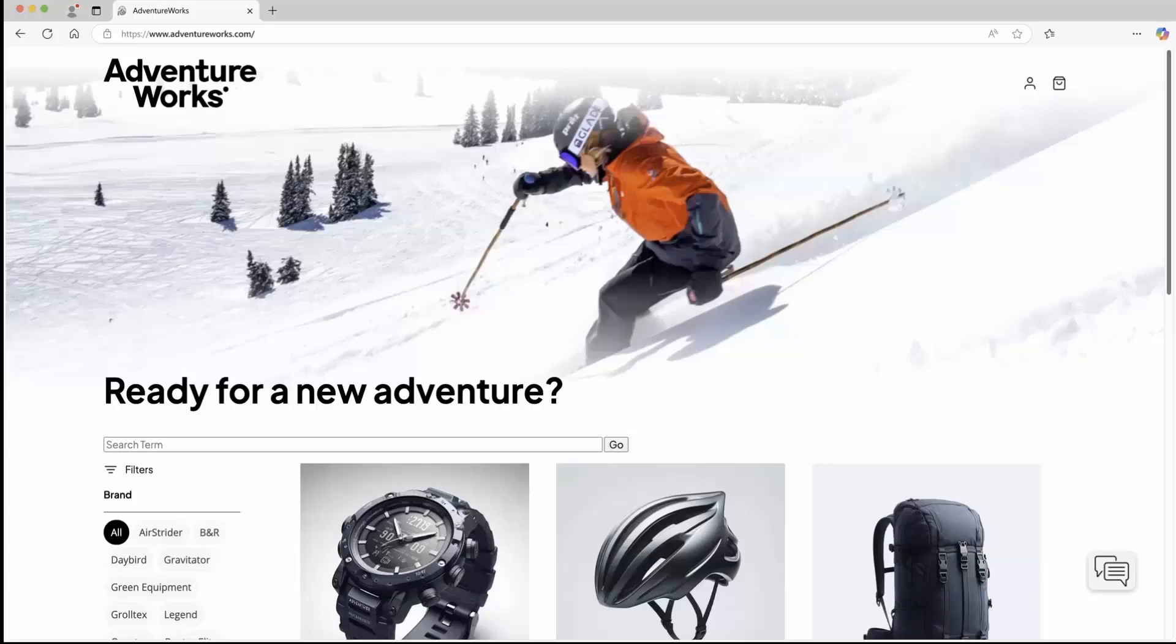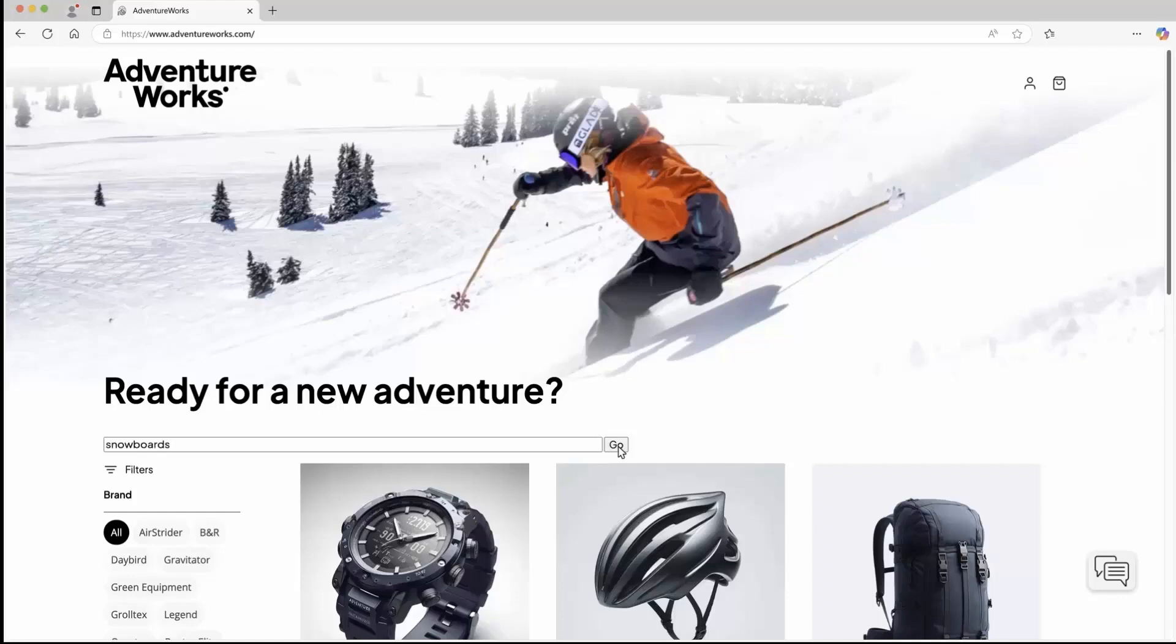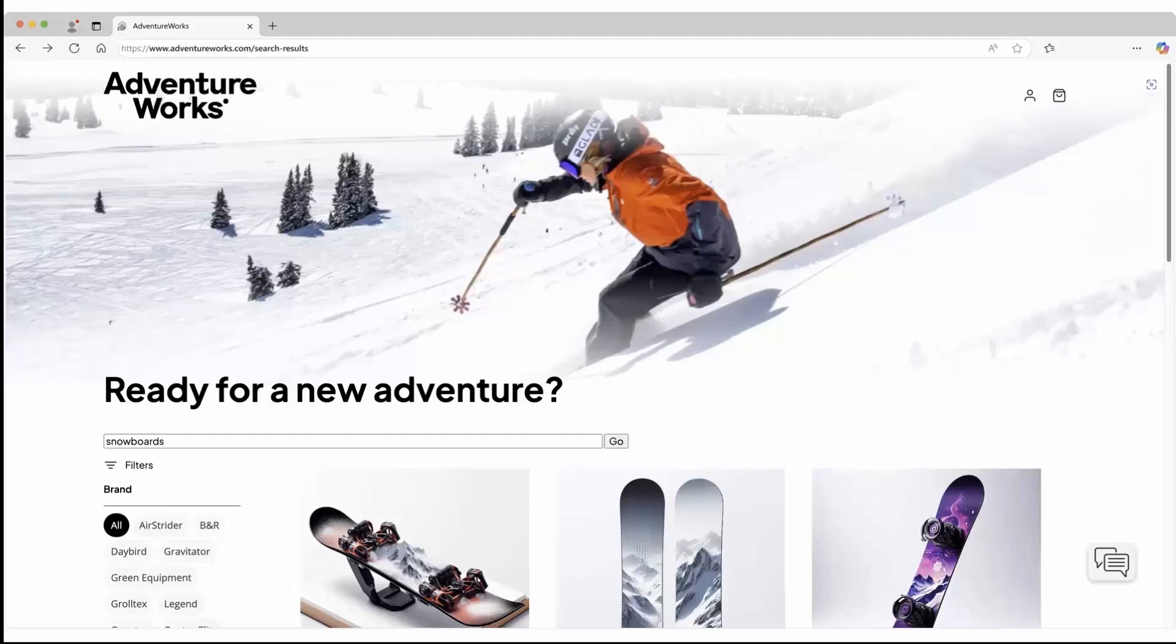In this demo, we'll show how a retail customer uses Cosmos DB in Microsoft Fabric to improve product experiences and gain key business insights. AdventureWorks owns eShop, a winter sports gear e-commerce website that runs on Azure containers and uses Azure Cosmos DB as primary database.